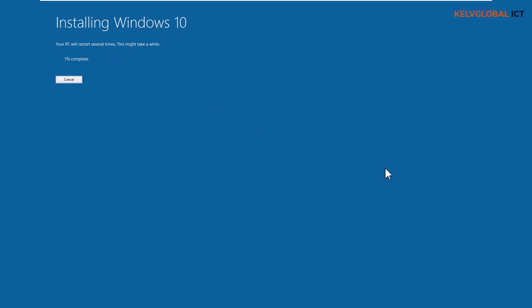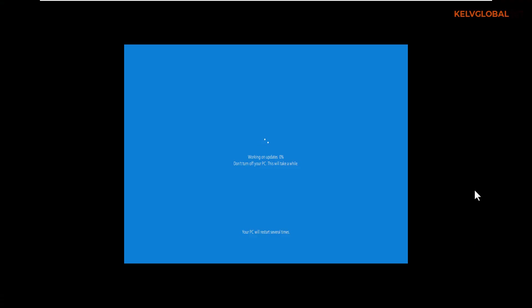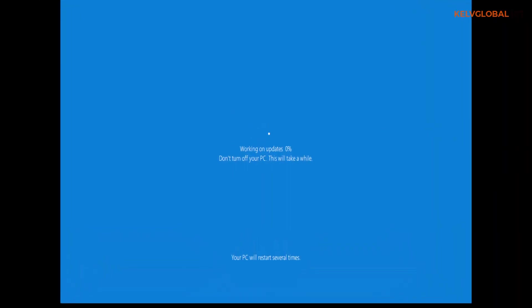Here we go. You can see my device just restarted and the installation process continues. It says 'Working on updates.' Just as I mentioned, this installation process can take some time because you're upgrading from Windows 8.1 to Windows 10 — it can take up to 20 to 30 minutes for the process to complete.